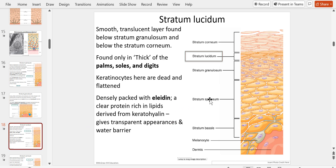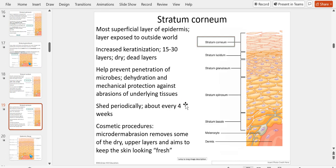The stratum lucidum is present only in thick skin, and is densely packed with eleidin — a clear, lipid-rich protein derived from keratohyalin. It gives the transparent appearance typical of the soles of the feet and palms of the hand, and prevents hair from growing in these areas. The outermost layer is the stratum corneum — the most superficial layer of the epidermis — with 15 to 30 layers of increased keratinization, helping prevent penetration of microbes, dehydration, and providing mechanical protection. It sheds periodically about every four weeks.